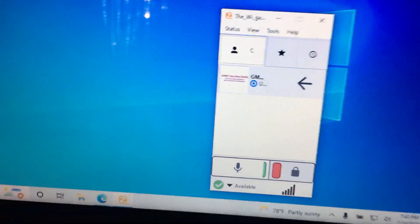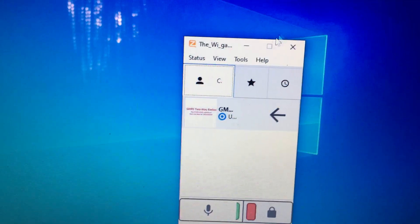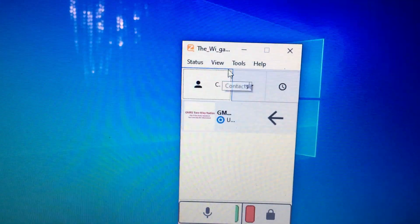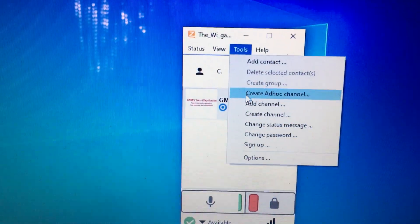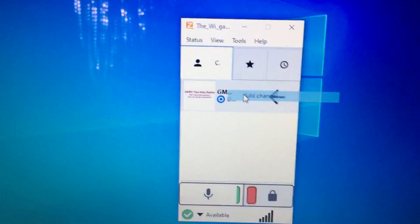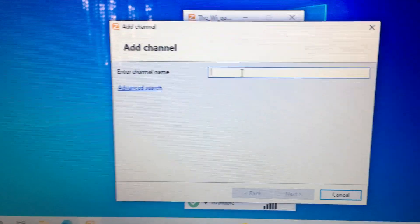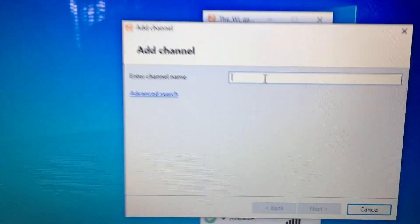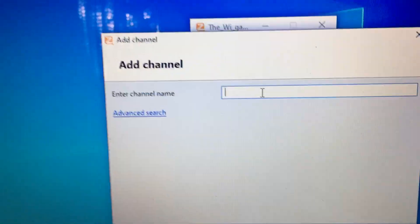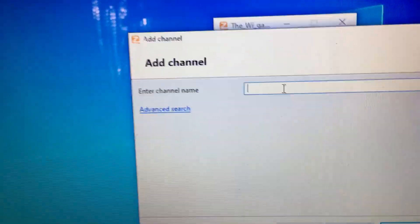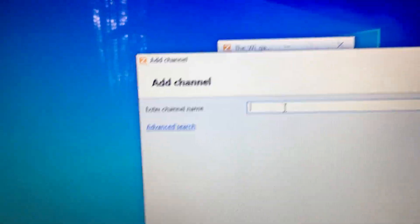You go - this is the computer version, obviously - you go to tools and you do add channel, and then you type it in. You got to type in exactly the way you see it on my YouTube channel. So in this case...